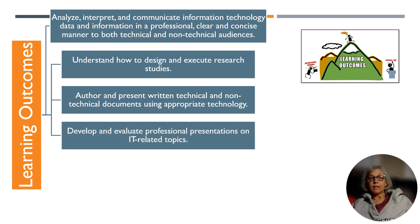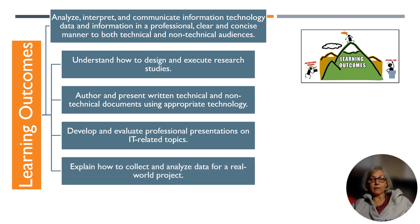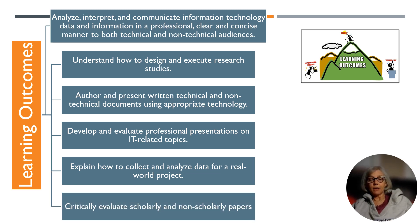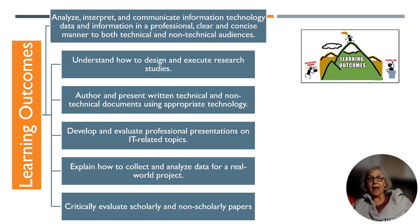develop and evaluate professional presentations on IT-related topics, explain how to collect and analyze data for a real-world project, and critically evaluate scholarly and non-scholarly papers.